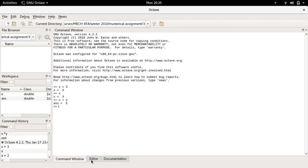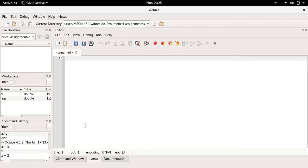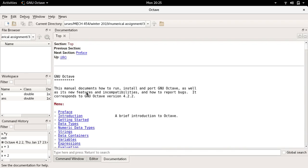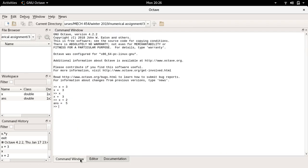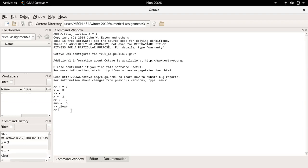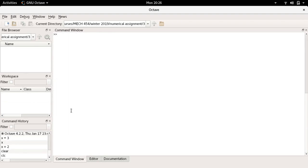We also have an editor at the bottom. I can click on the editor and this is similar to the editor you have in MATLAB where I can write different scripts or functions. There's a documentation pane which is just a help menu. Let me clear the command window so that we have room to work.